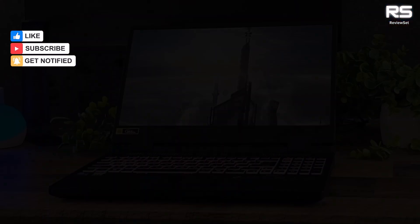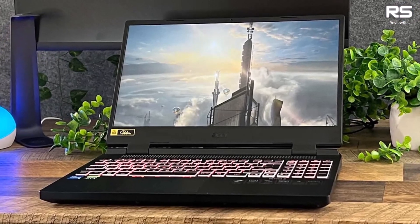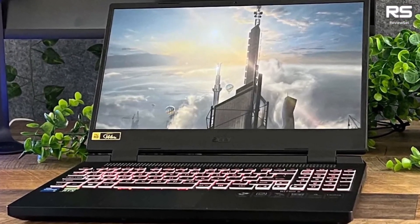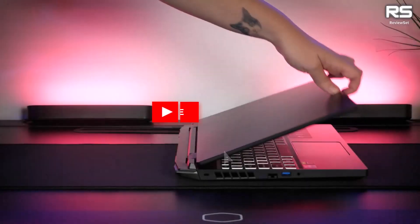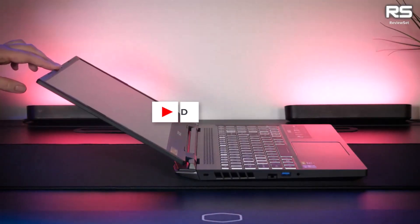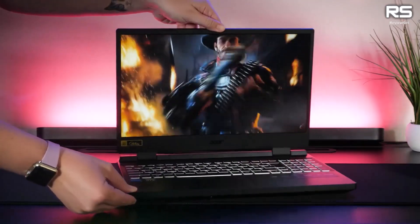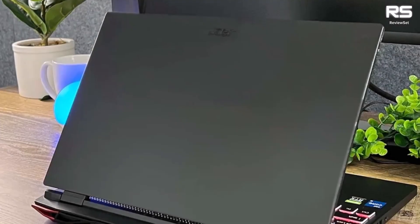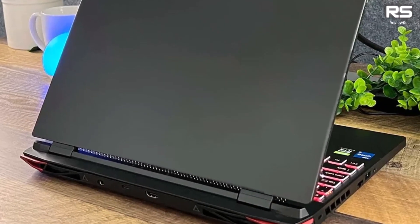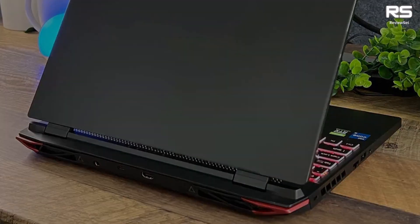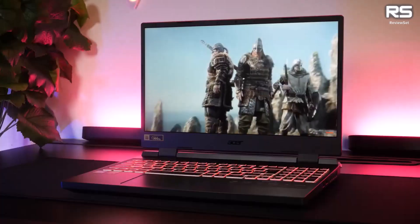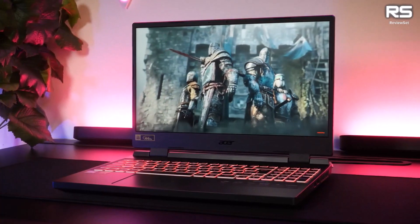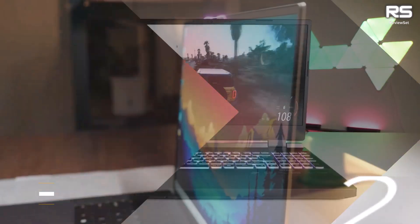it excels in running multiple trading apps. While the full HD display may not match the precision of 4K models, it proves more than capable of reading stock charts and executing trades. Despite its weight of 7.43 pounds, 3.37 kilograms, making it less portable, the Nitro 5 is well-suited for stationary trading setups. Opting for configurations with at least 16 GB of RAM ensures the smooth handling of various applications, providing users with peace of mind.